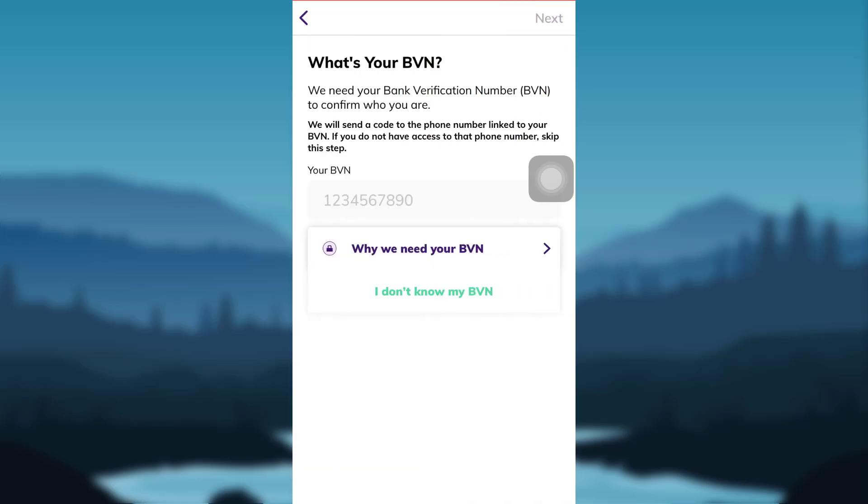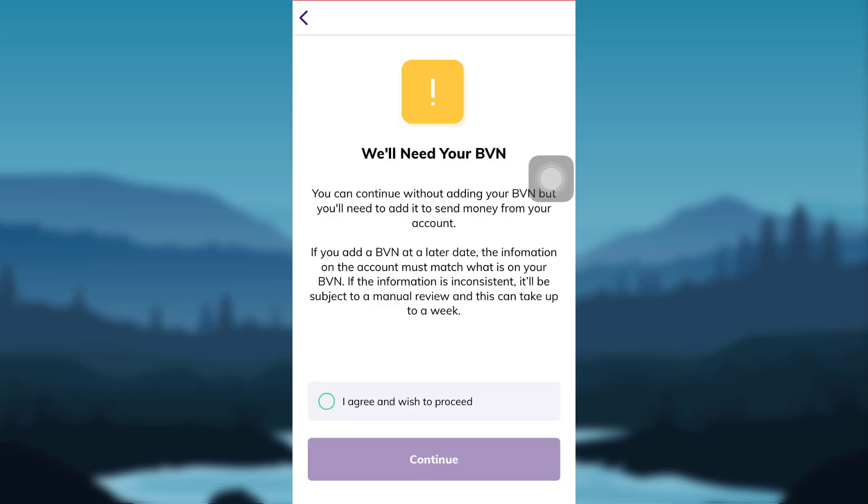You'll be asked for your BVN, that is bank verification number. If you do not know your bank verification number, then you can tap on I don't know my BVN. Read the information provided and then check on I agree and wish to proceed and then tap on Continue.